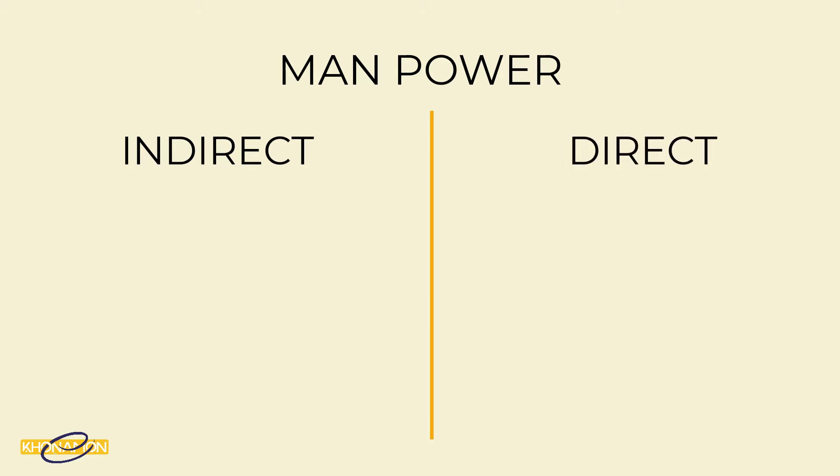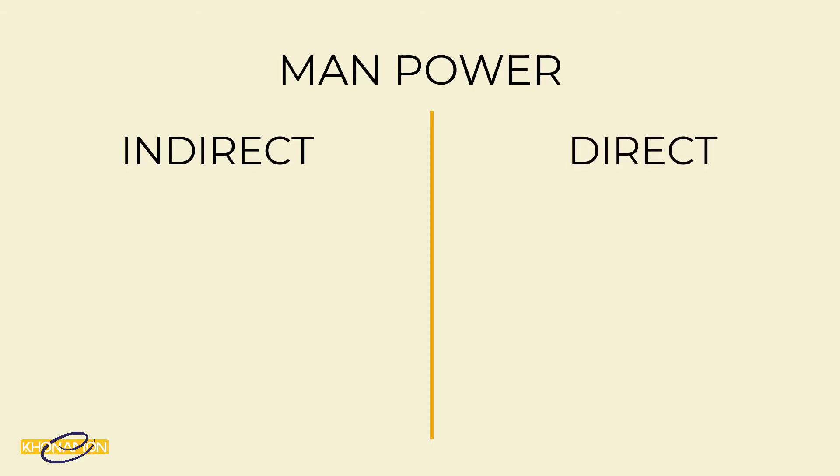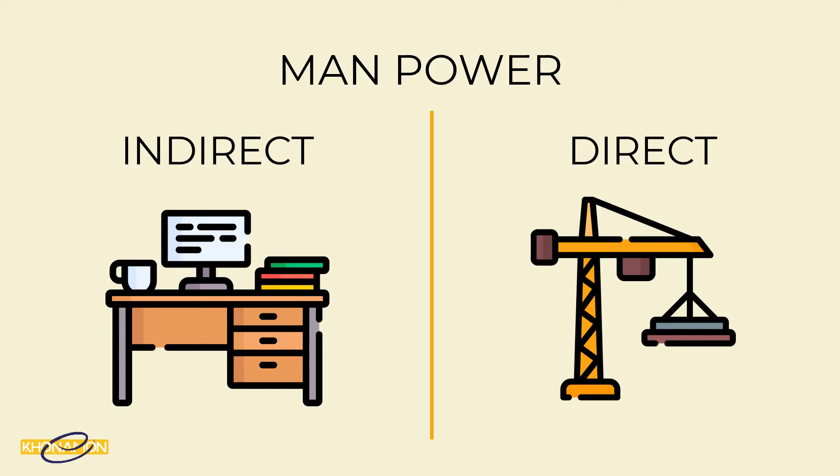The indirect manpower is the people who work in the office. I mean the engineers, the architects, the project management team. They are not directly working in the site. And the direct manpower is the people who work directly in the site. The laborers, the builders, the welders, the plumbers and foremen.